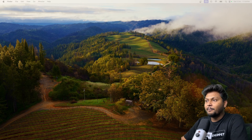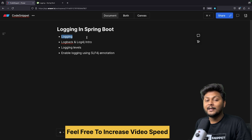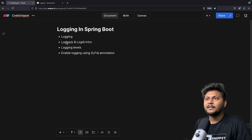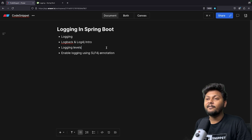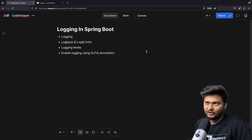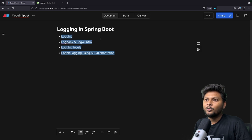Without wasting any time, let's jump into the agenda. First, we will see what exactly is logging and why it is needed. Then we will have a quick discussion on various frameworks that can be used to enable logging inside your Spring Boot application. After that, we will see logging levels and how we can enable logging by using different ways — one of which is by using the SLF4J annotation. Logging is very easy, so we will quickly try to cover this topic.